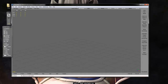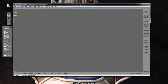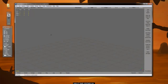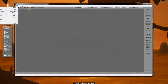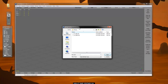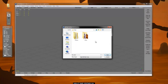TopoGun is used for retopologizing meshes. You could also use Maya's RetopoG, which I don't think is out yet, or 3D Coat, or Max Graphite Modeling Tools. But I'm used to TopoGun so that's what we're going to use for this.